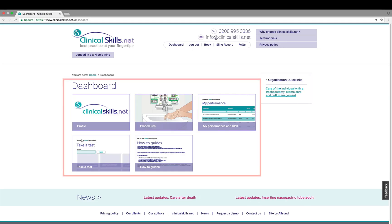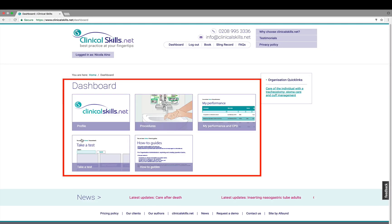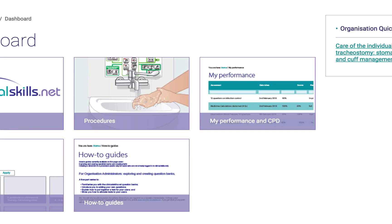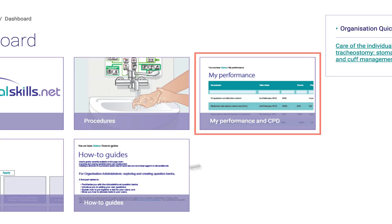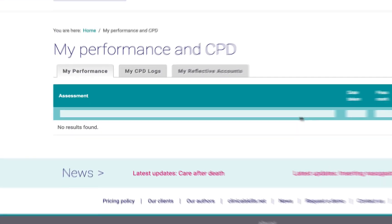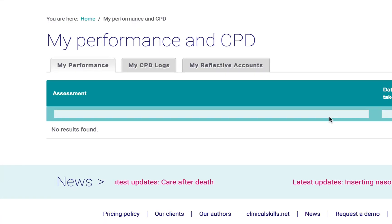There'll also be five options on the dashboard, not two. Here's the important one: My Performance and CPD. Click on that, then select My CPD Logs.